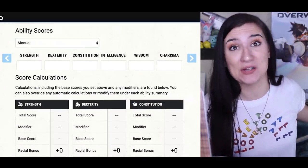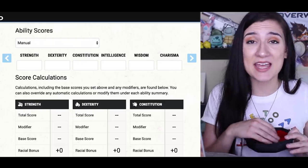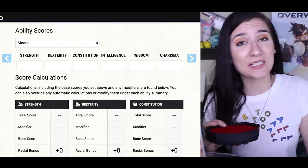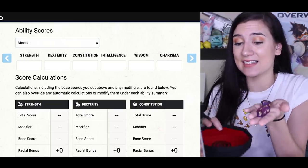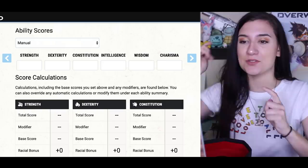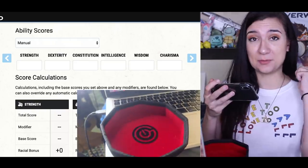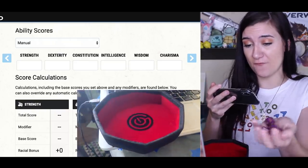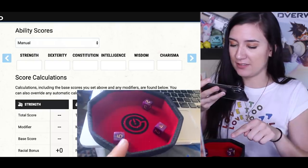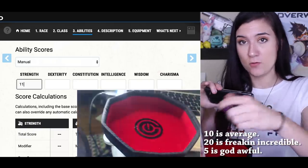Now for the crazy part: ability scores. Today we're going to roll them the real way. You roll four D6s — the six-sided dice — take out the lowest one, and add the rest together for one ability score. Do that six times, and then plug those numbers into whichever score you want. I'm going to film on my phone so you can see what's happening. First roll: take out the lowest number, the one, and that gives us eleven.